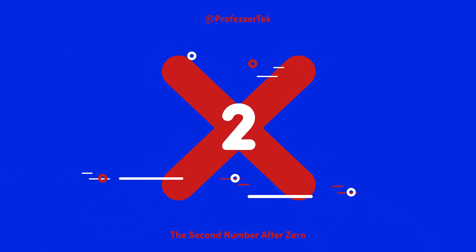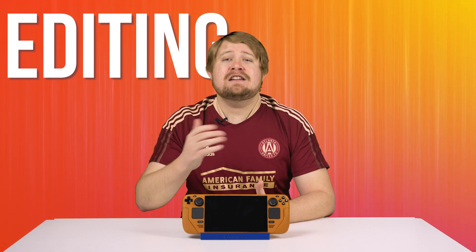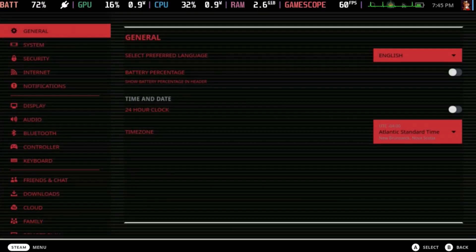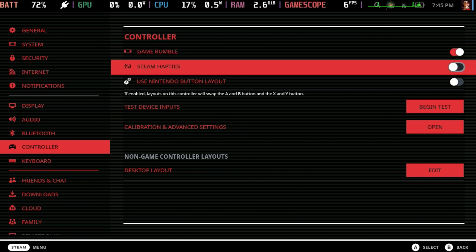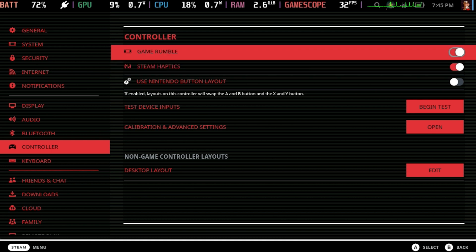Number two: editing your base system settings. I know a handful of Steam Deck owners that really only use it for the vanilla experience — Steam-verified games — and they're content with that, which is great. But without doing too much digging, you can modify some basic operations to give you a more preferred experience. For example, the haptics. Maybe you don't like how the trackpads feel and want something more plain or even without haptics. Simply go to the Settings tab, go down to Controller, and you can turn Game Rumble and Haptics on or off. You can also switch the face button layout to match Nintendo's layout if you're playing emulated games.